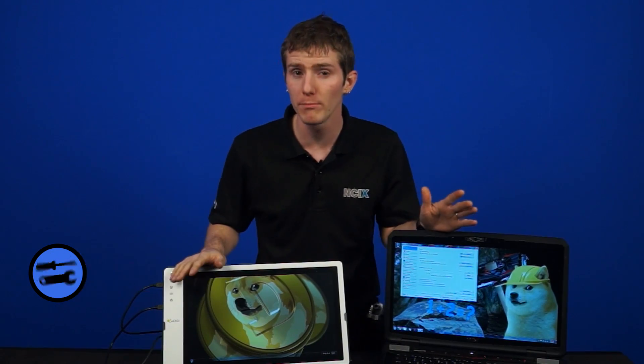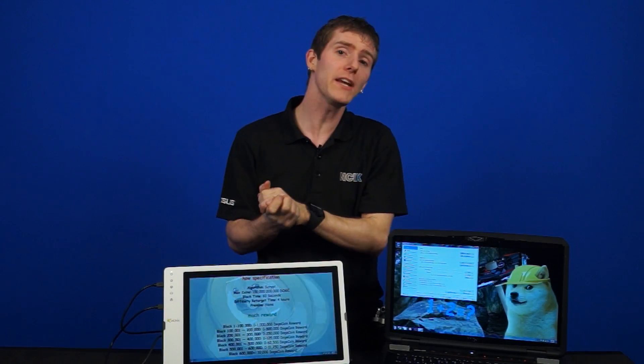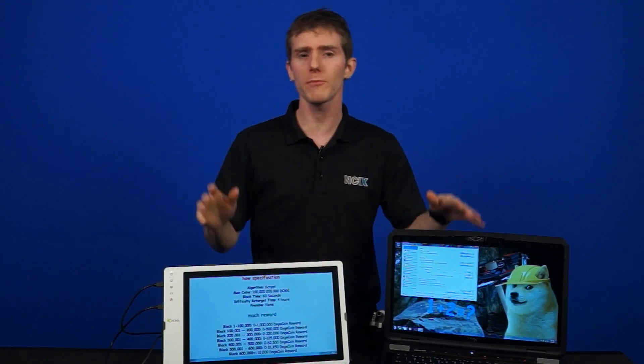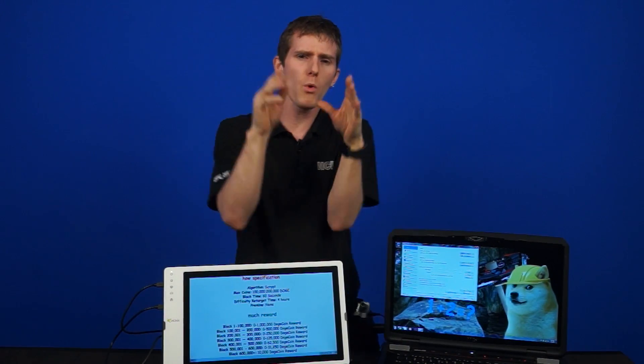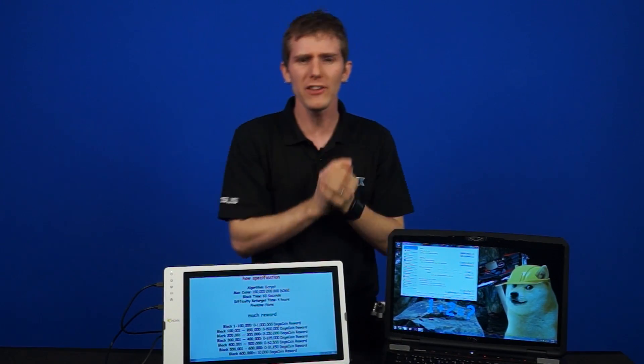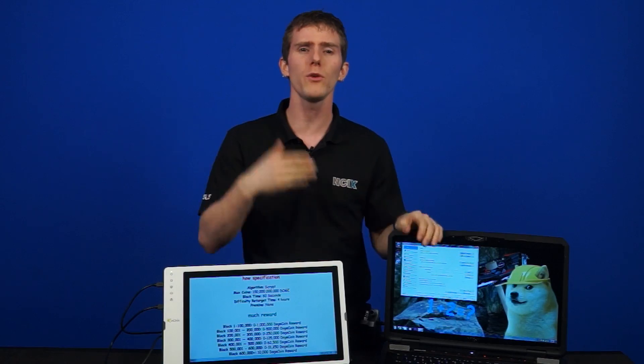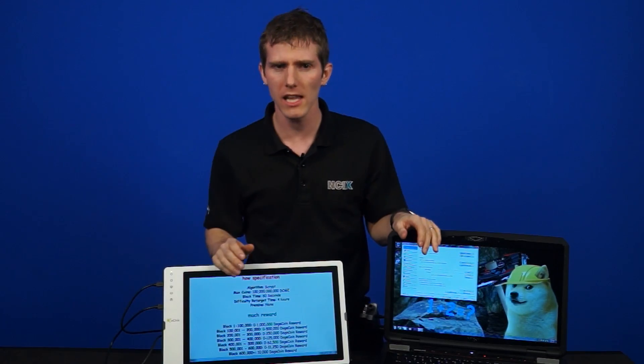DisplayFusion was designed specifically to make using multiple monitors more efficient. They have also integrated a few other features along the way to allow you to customize your computer in a much more granular way than Windows natively allows.